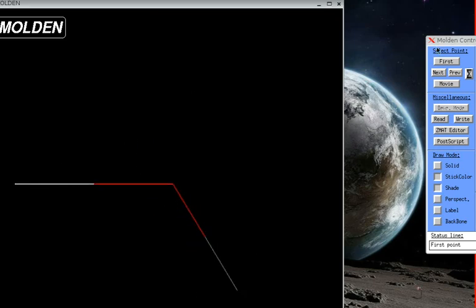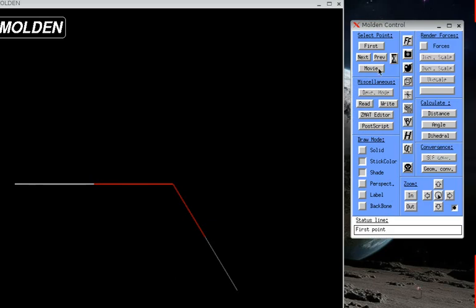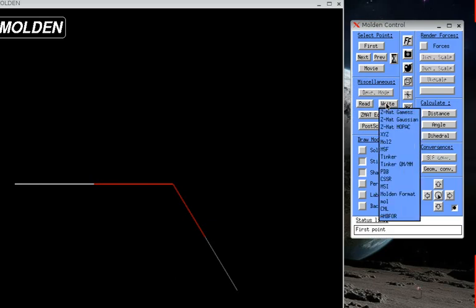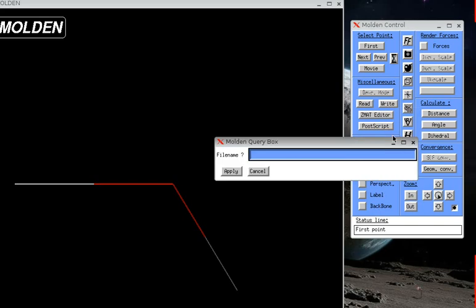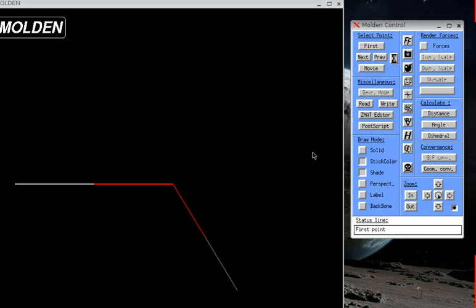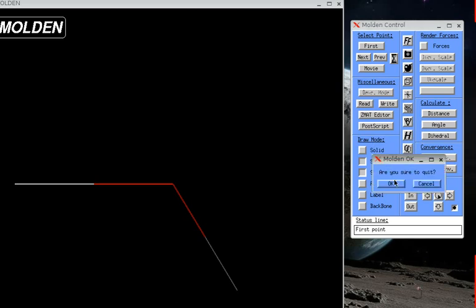Let's save it by clicking right in the Molden control as an xyz file. Call it model.xyz and then just hit return.